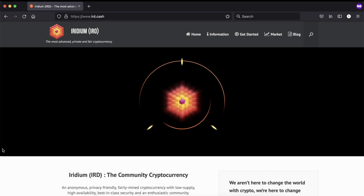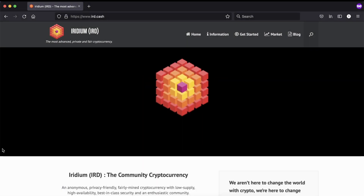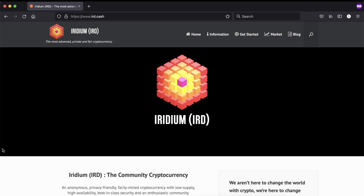I'll show you how to use the Iridium blockchain, what information you can get out of it, and how private the Iridium blockchain is.